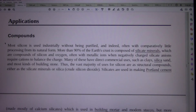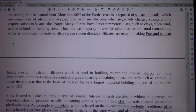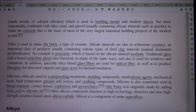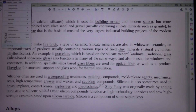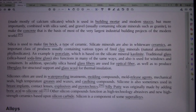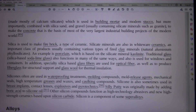Silicates are used in making Portland cement, made mostly of calcium silicates, which is used in building mortar and modern stucco, but more importantly, combined with silica sand and gravel — usually containing silicate minerals such as granite — to make the concrete that is the basis of most of the very largest industrial building projects of the modern world.